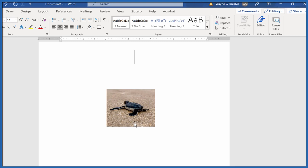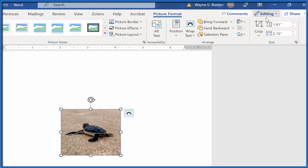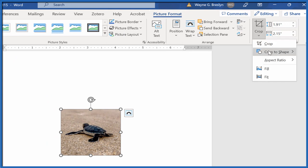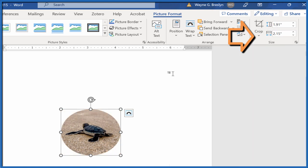But what we want to do is crop this into a specific shape. So select it again, go back to Picture Format, Crop, and we're going to crop to shape. You can decide on whatever shape you like here, let's go with the circle, and there it is.